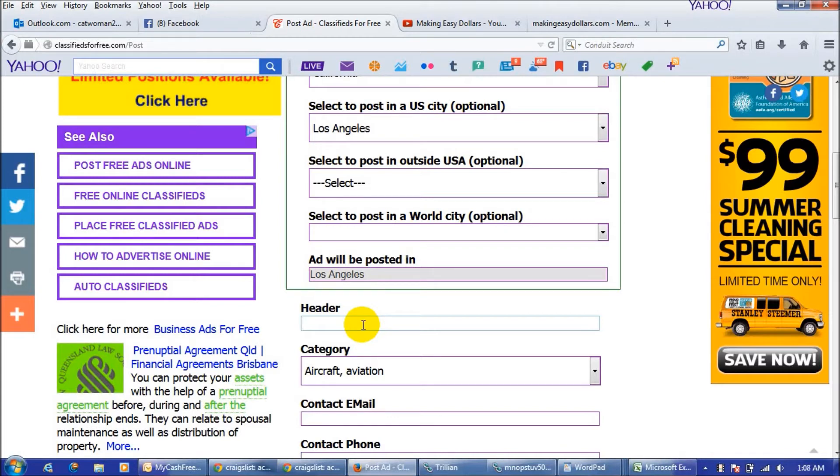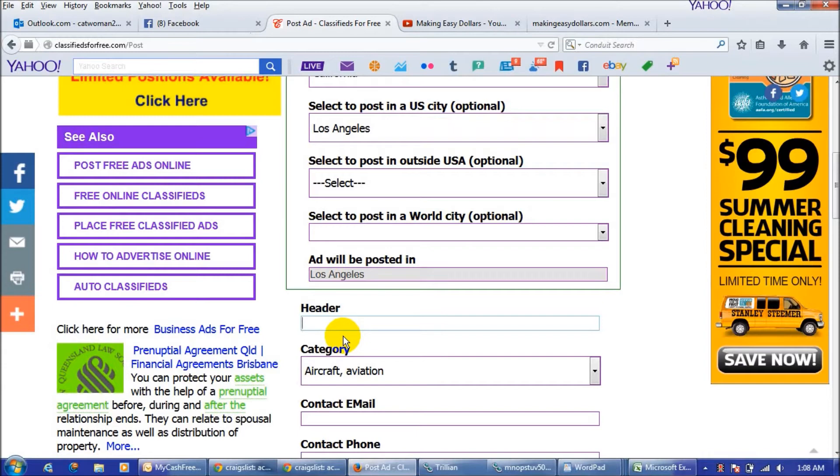To me the title is the most important thing because that's what's going to get people's attention, that's what's going to make them click on your ad, that's what's going to make them read your ad and want to get signed up. So be a little creative with your headers or titles.